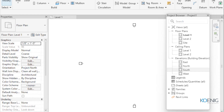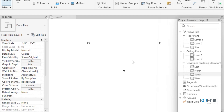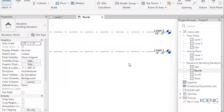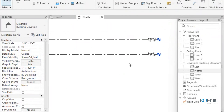When you start a new project, this is the window you will see with four elevation cameras. In Revit, levels are horizontal planes that act as a reference for various elements within a building model, such as floors, ceilings, roofs, and other structural components. They are crucial for defining the vertical positioning and organization of a building. With levels, you can define different floor heights in a multi-story building.